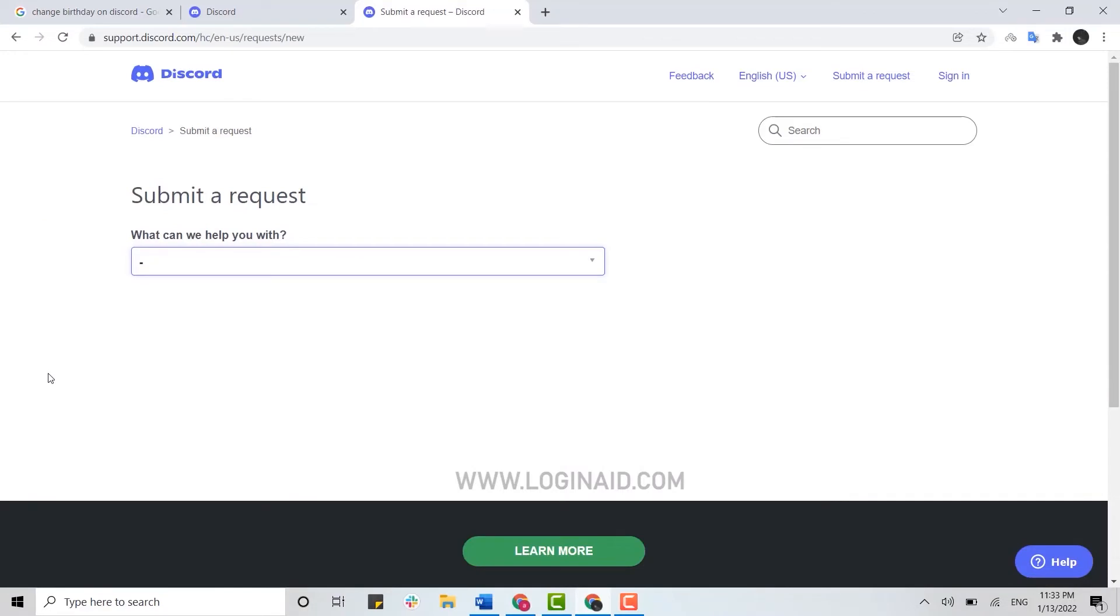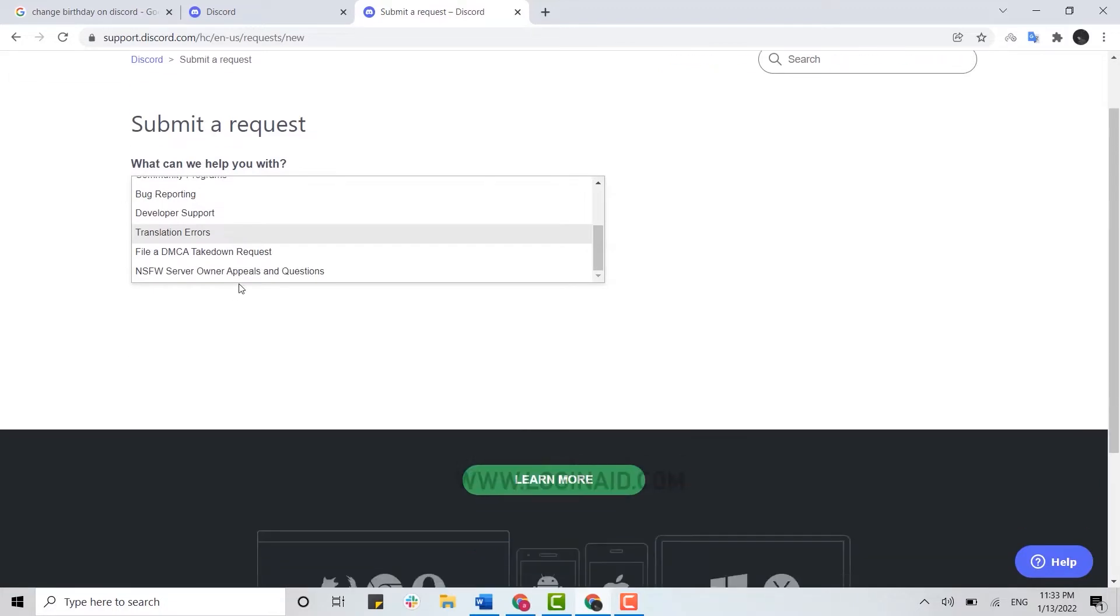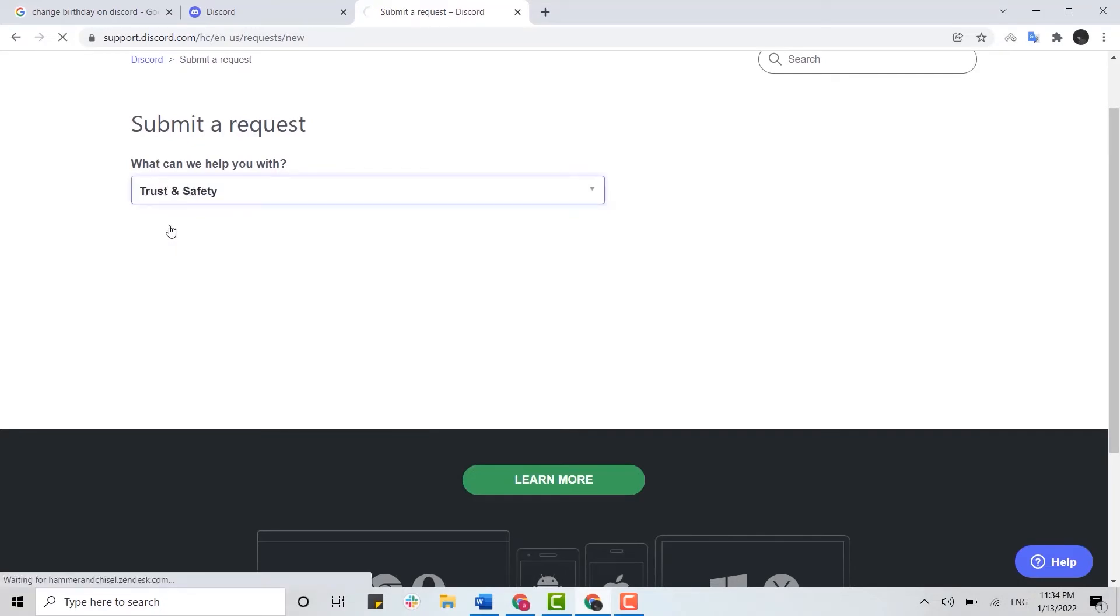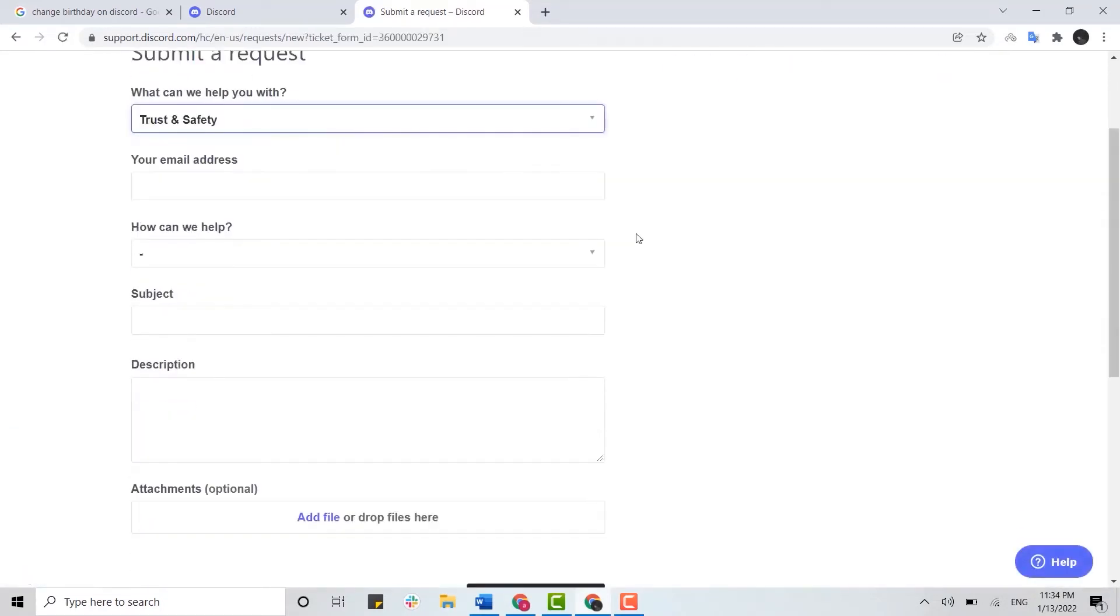Once you are at the submit a request page, you need to tap on the drop down menu and from here you scroll down and choose the option for why you are doing it. Here you need to choose the trust and safety option.